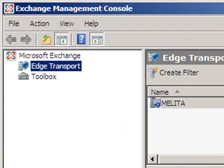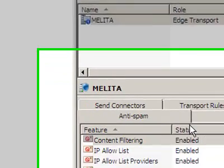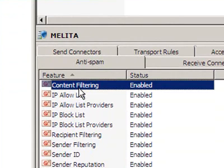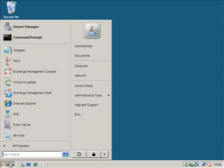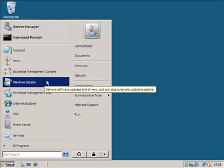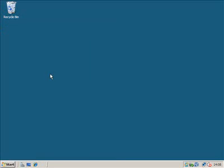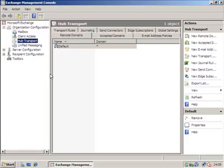At the management console under the Edge Transport node, we have the anti-spam property page that includes the content filter agent. Now, let's move to a Hub Transport server where the content filter is not already installed.